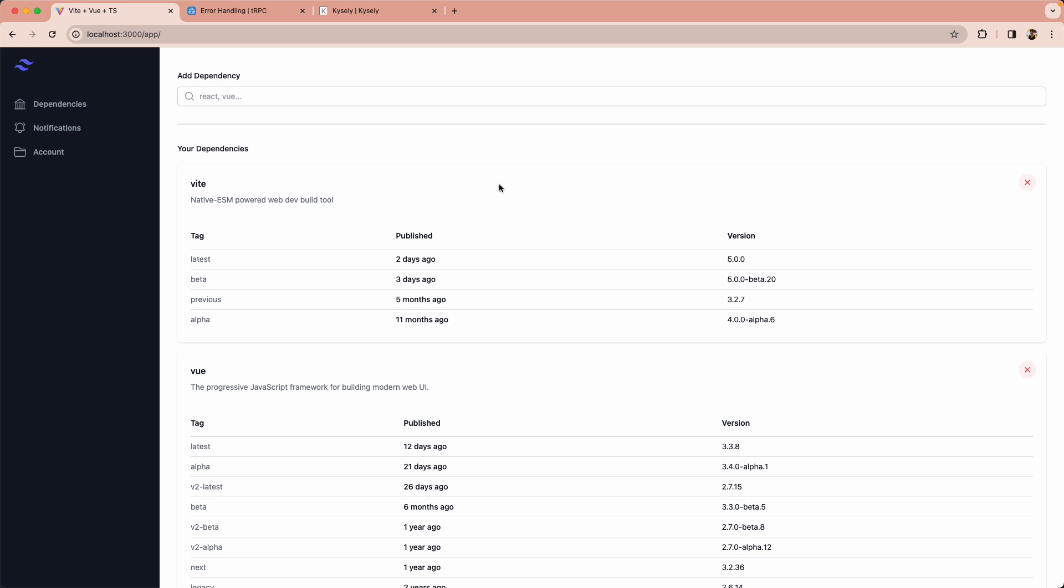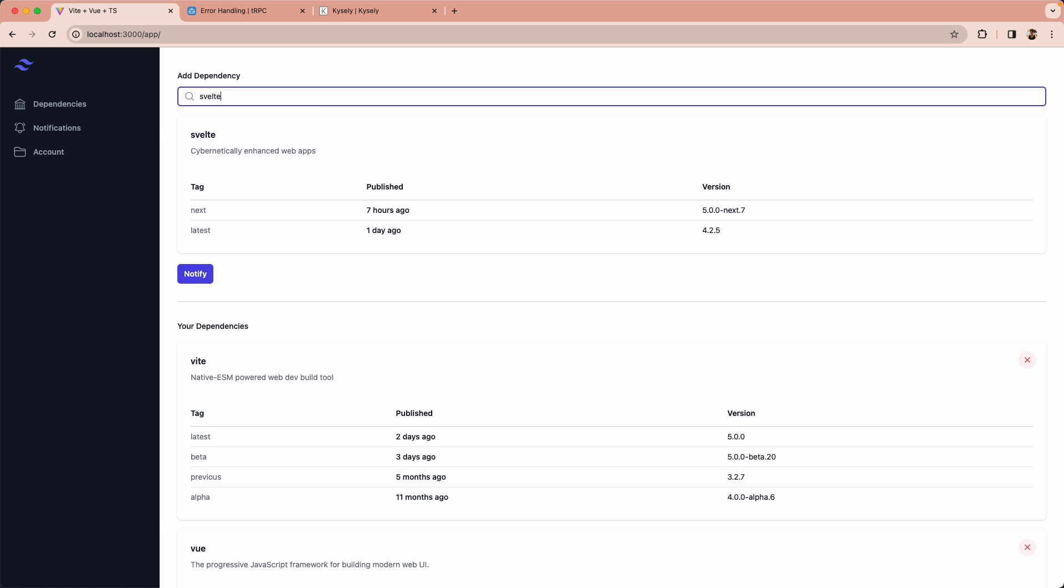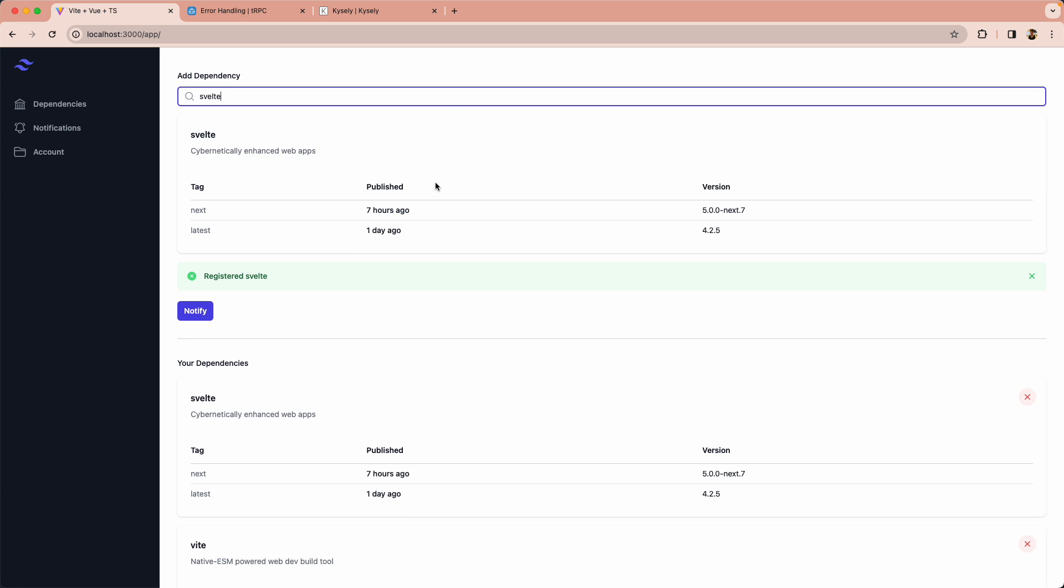Just to give you an idea of what you're looking at, I have a dashboard of a bunch of different NPM dependencies that I am interested in. I might also be interested in Svelte so I'm going to go ahead and register that one as well and every time a new version comes out I'm going to get a notification.